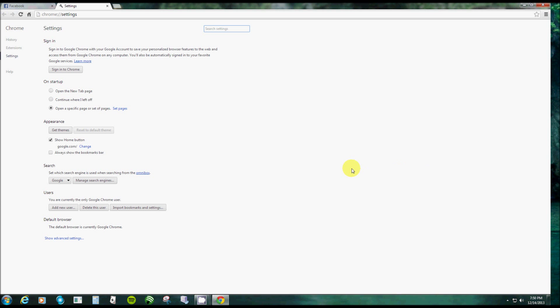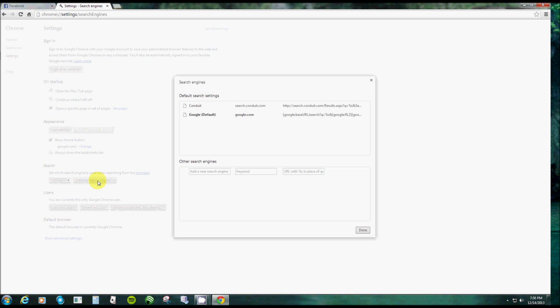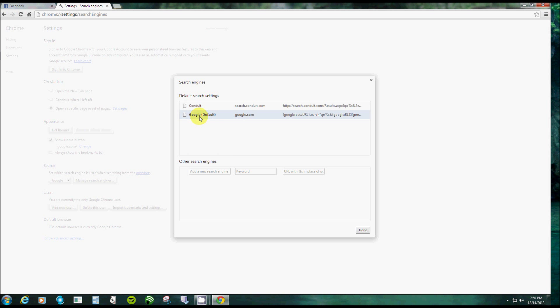Alright, now to manage your search engine, you go to settings. And if you go a little bit further down, it'll say 'Manage search engines.' Now the reason why I wanted to make this video is because I just downloaded something and accidentally forgot to uncheck this Conduit. I hate it, really nasty stuff.